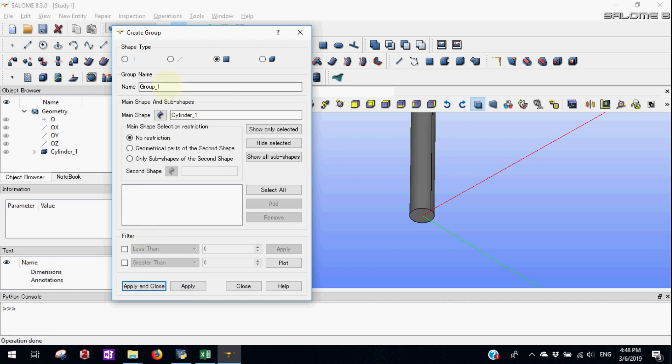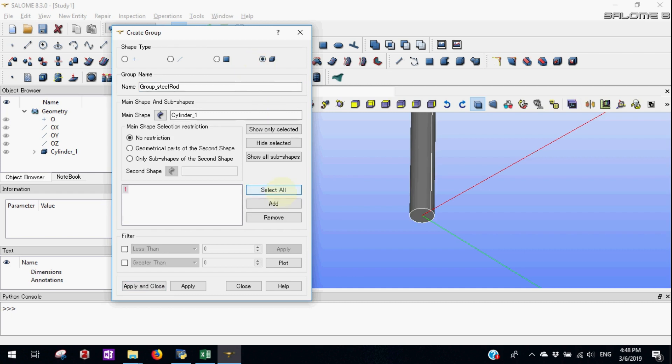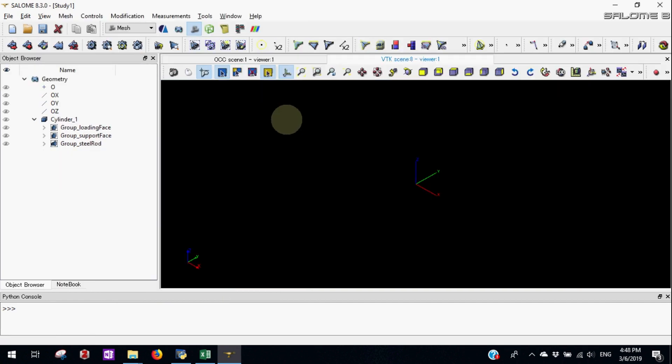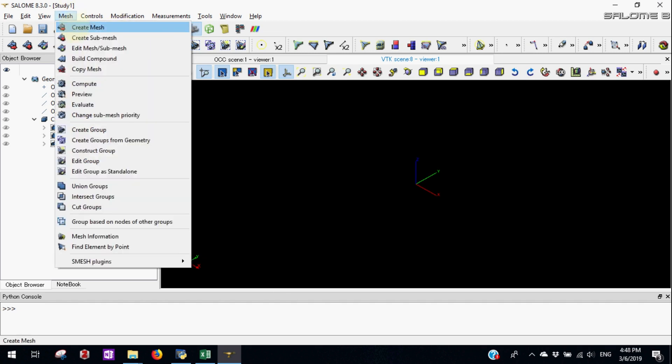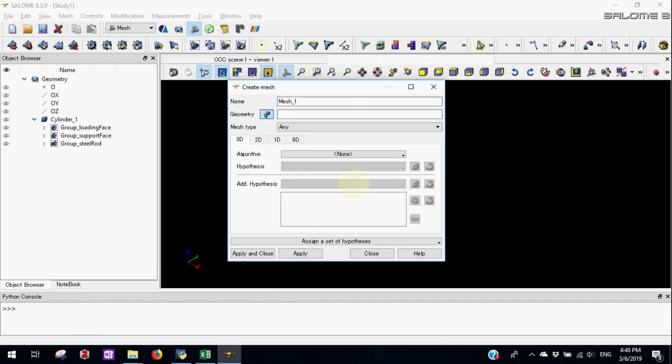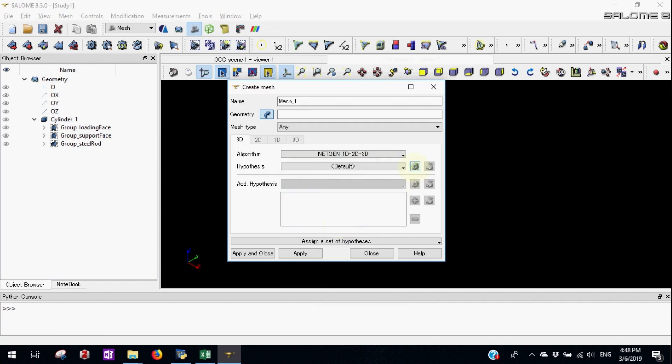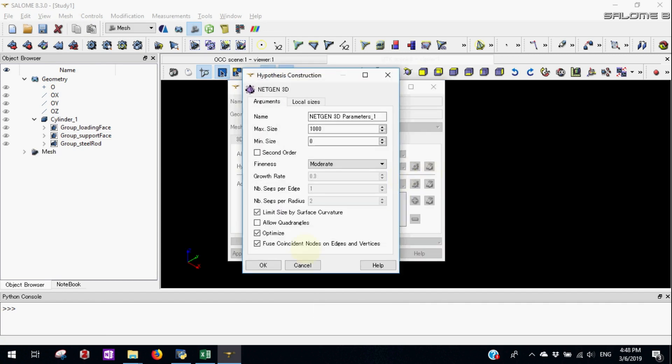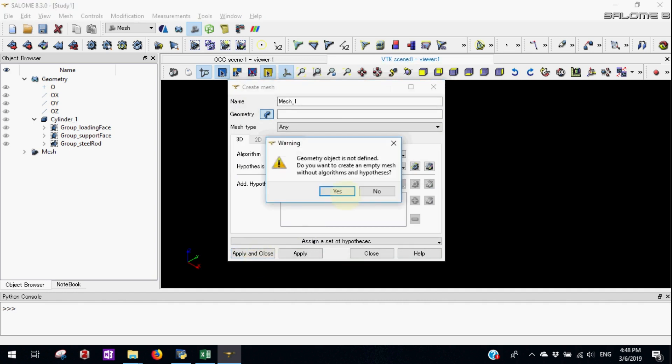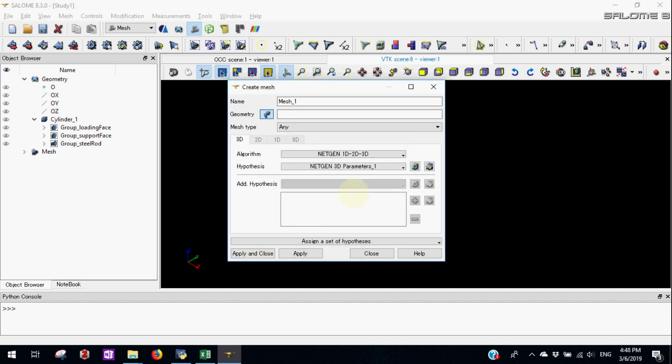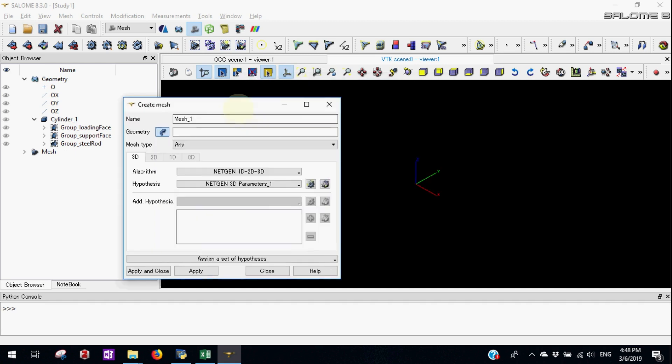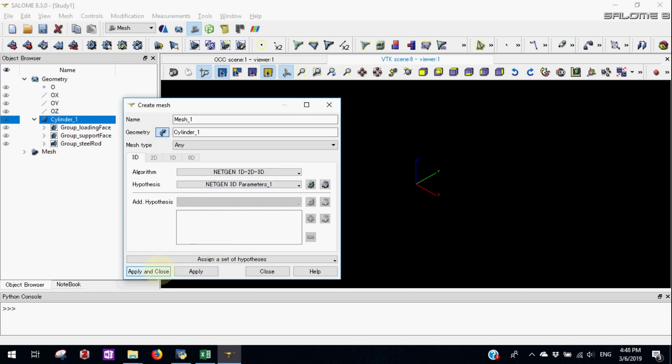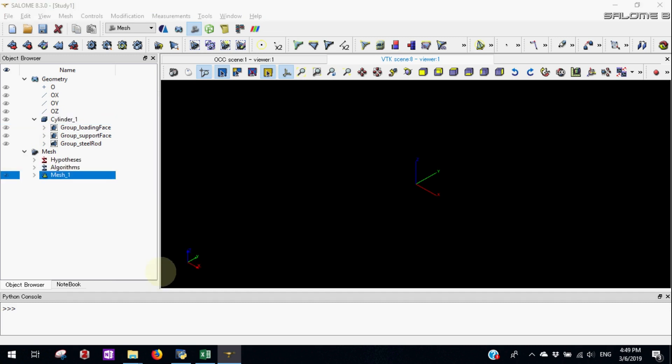Next let's make group of whole steel rod. This is a group of phase plane. First let's create the mesh. To keep things simple we'll use the default net 1g 2d 3d. We forgot to put the geometry. Let's select the geometry that is cylinder 1. Apply it. Now let's compute the mesh.